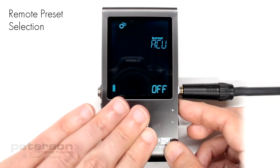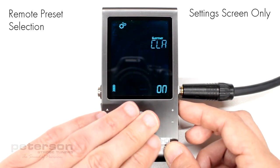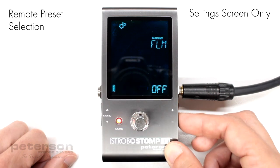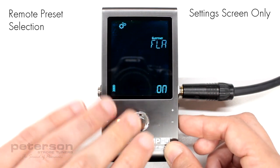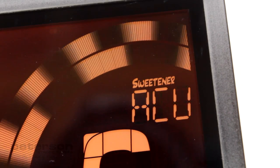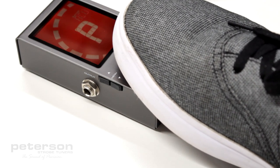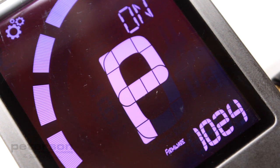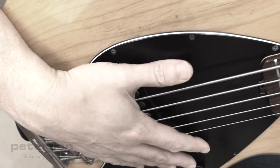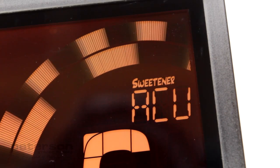In previous videos in this series, you've learned how to reduce the number of presets shown via the settings screen. This is the most common setup to fully benefit from the remote preset selection feature, which allows you to loop through your limited sweetener preset list without needing to bend down and press any of the Strobostomp HD's onboard buttons. With this feature set to on, playing any string or thumping your instrument with your hand will select the next preset in your preset list when the stomp switch is held down.